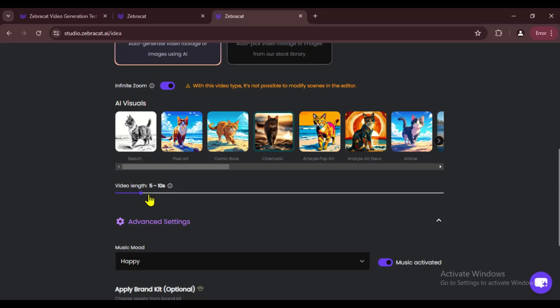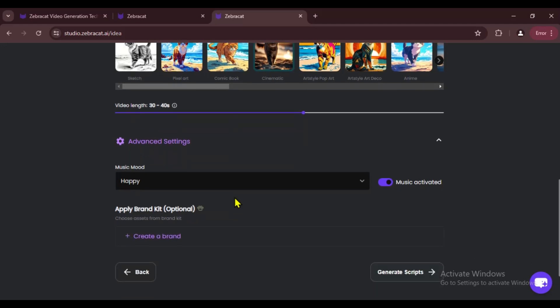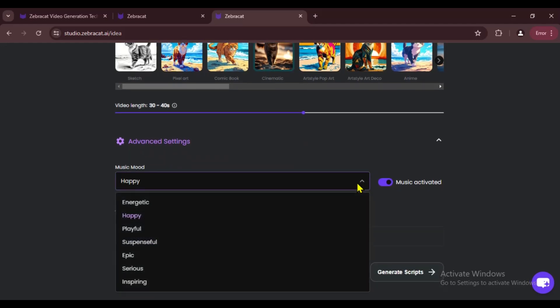Now we set the video length. You can decide how long you want your video to be. I'll just randomly choose between 40 and 50 seconds. In the end, we have the option to select the music mood.